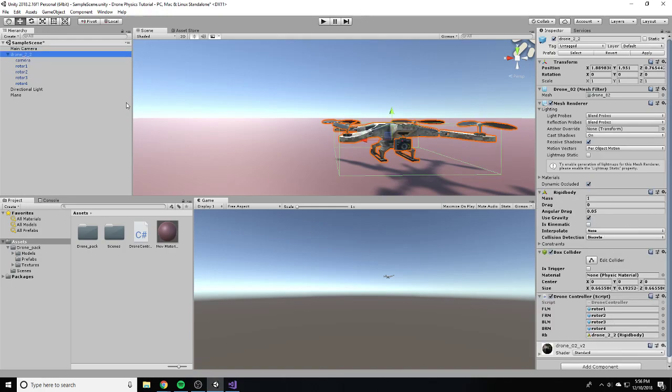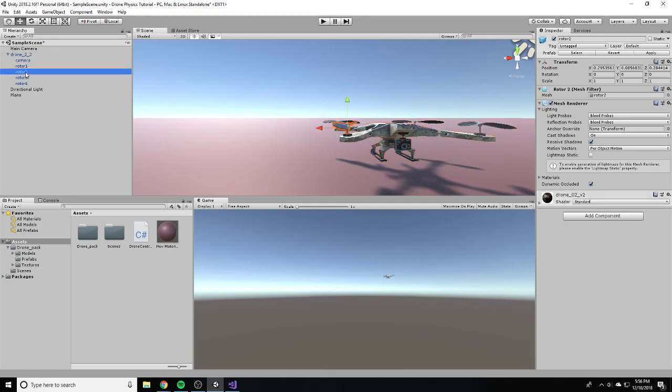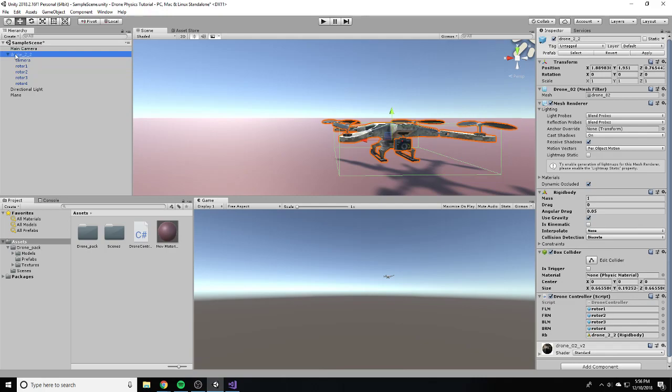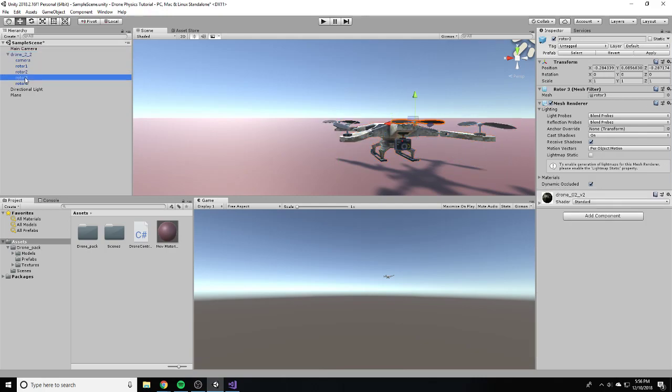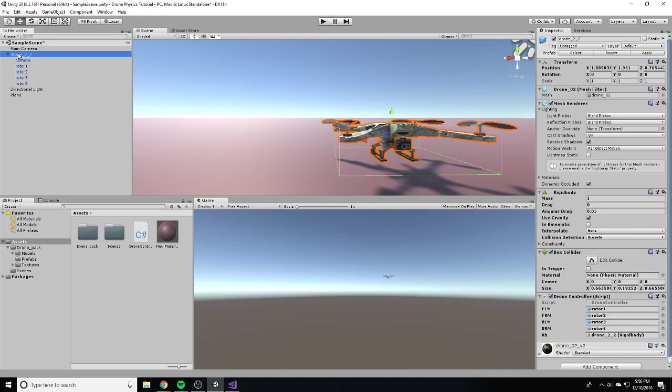So rotor 1 is this one. Rotor 2 is this. So that should be FL, FR. So that's perfect. Rotor 3 and rotor 4. So BL, BR. Okay, perfect.